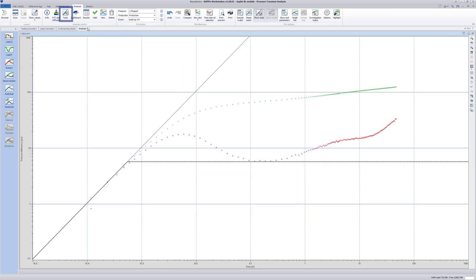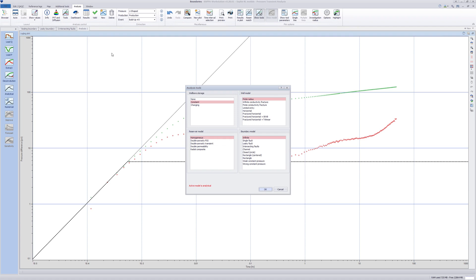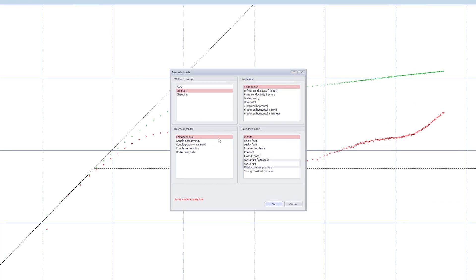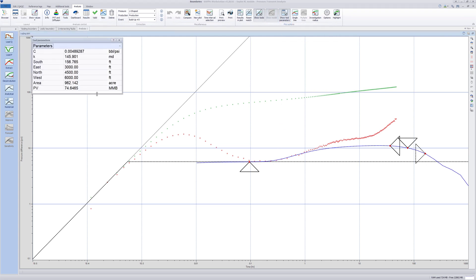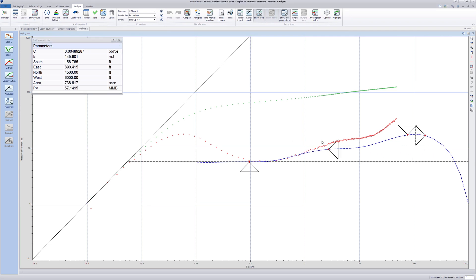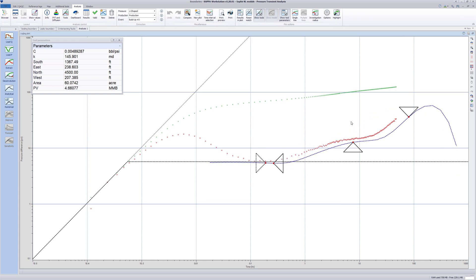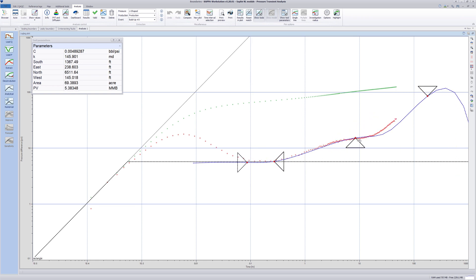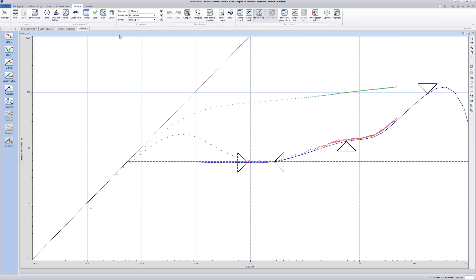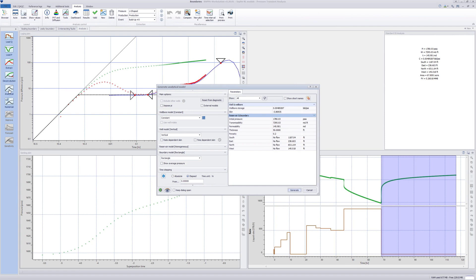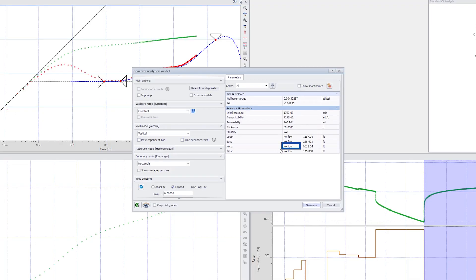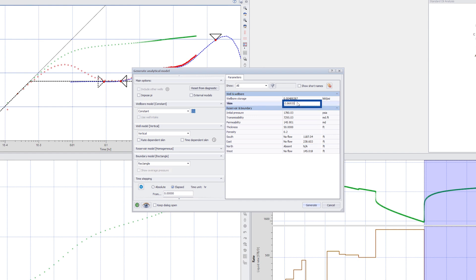Click on the Tools icon and select Rectangle for the boundary model. Also open the Show Tool Parameters box. Observe four triangles in the diagnostic log-log plot indicating the distance to the four boundaries. There are only three boundaries here. So effectively, move the north boundary to infinity. Then move the three other triangles to match the derivative. Close the Tool Parameters box and go to Analytical Model. Select the northern boundary and change it to Absent. Reset the skin to zero and click Generate.